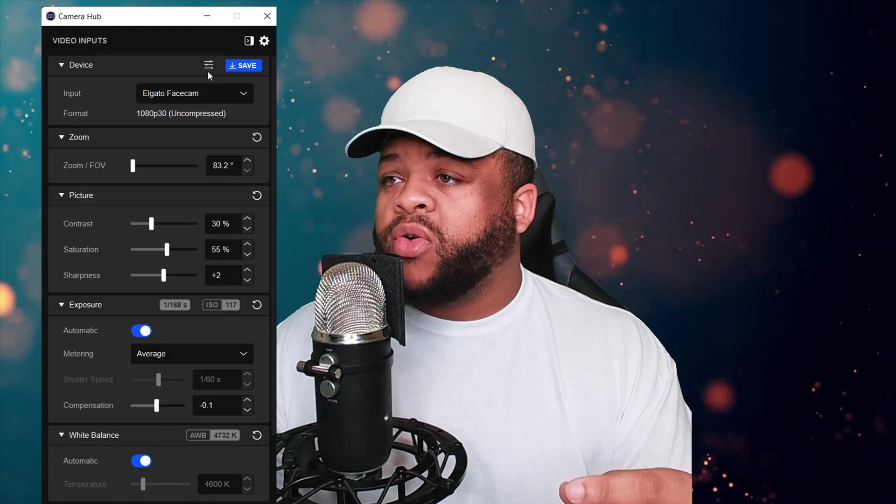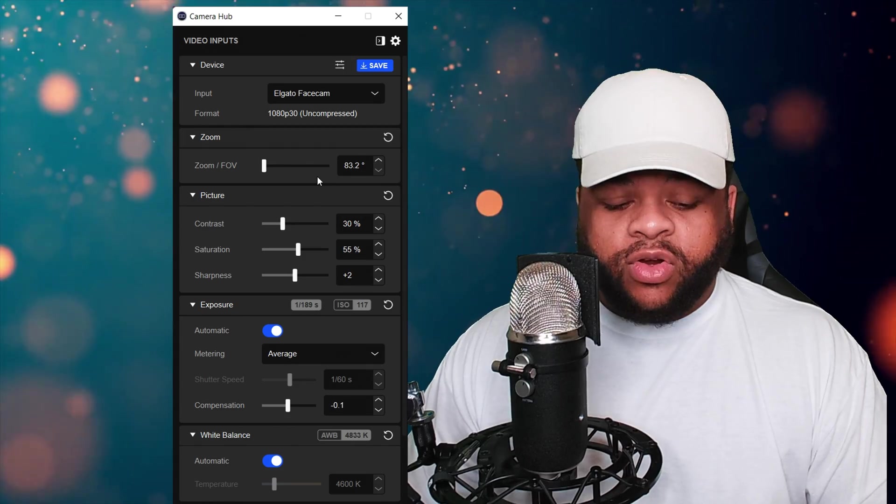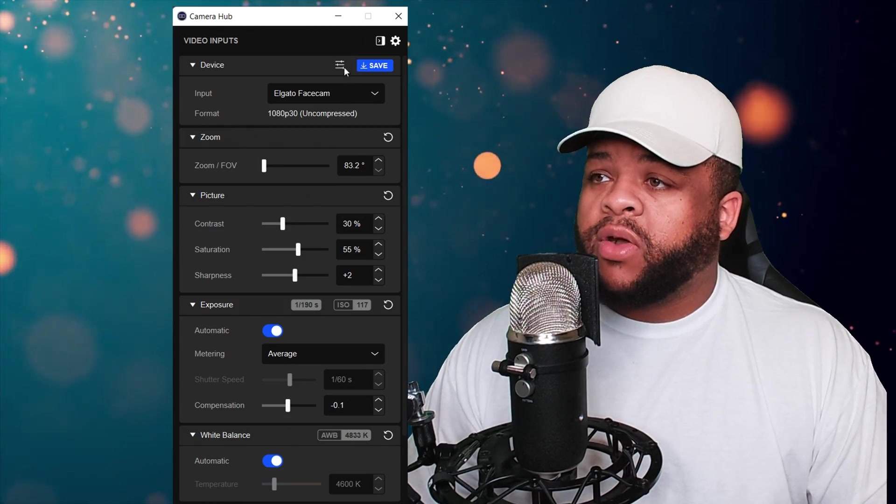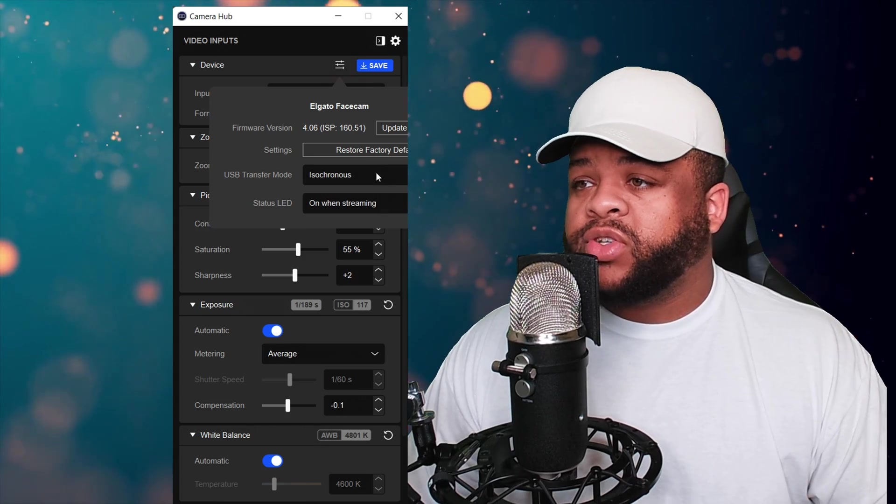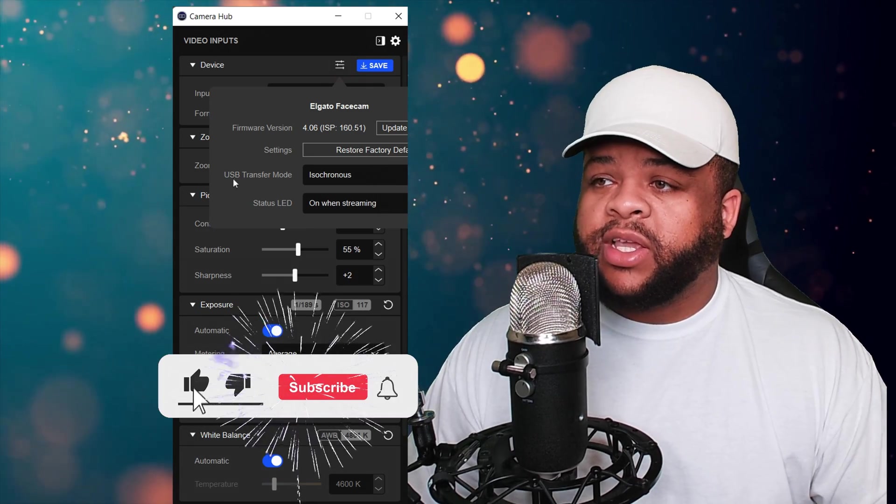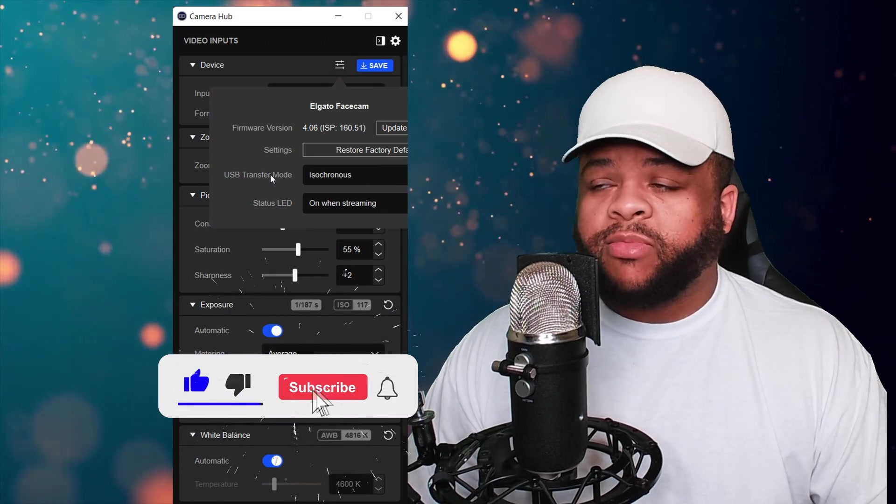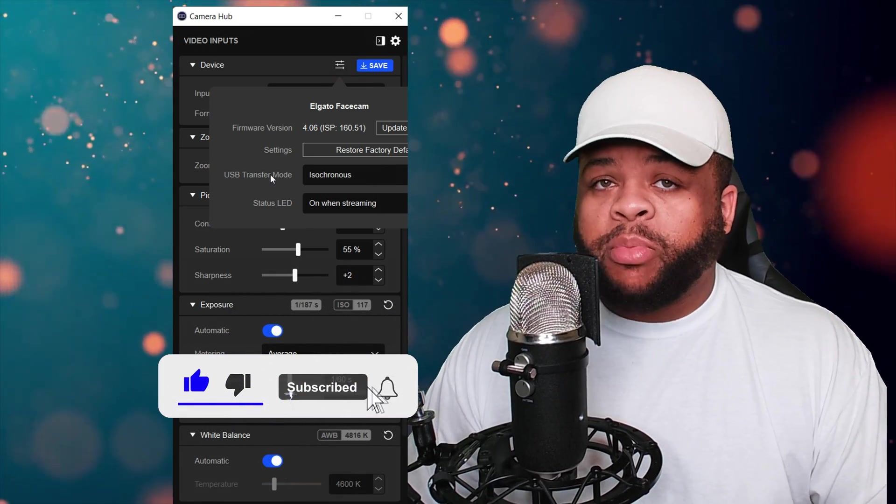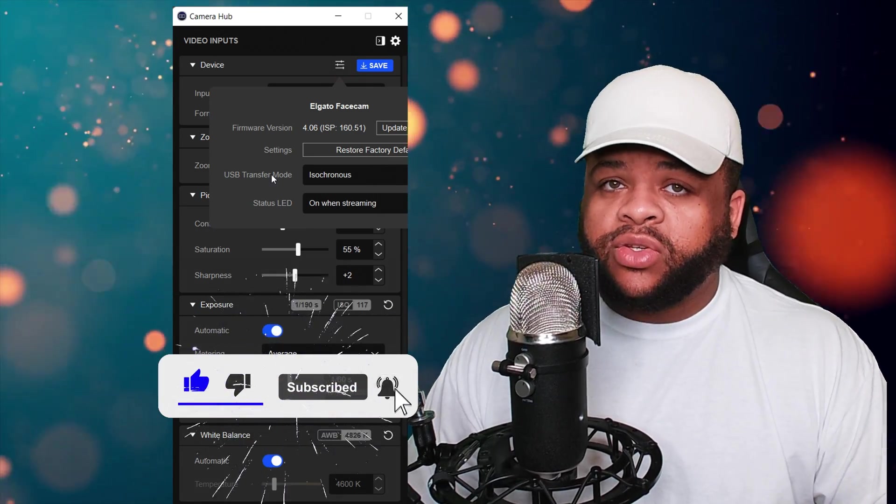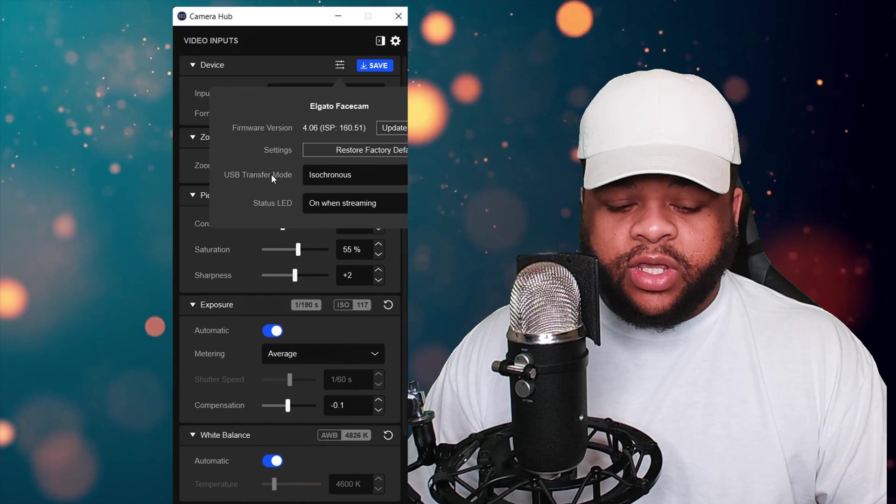What you have to do is in the camera hub section, go in there, hit control, then hit this right here. Once you hit this, it's going to say USB transfer mode. That will not pop up unless you choose to hit control then select that.